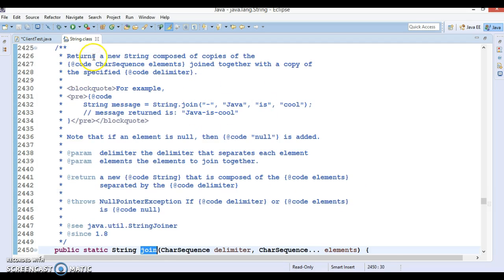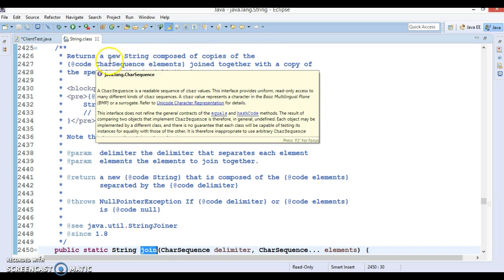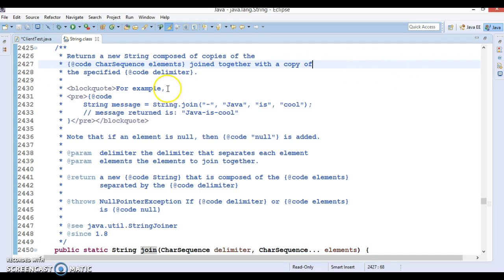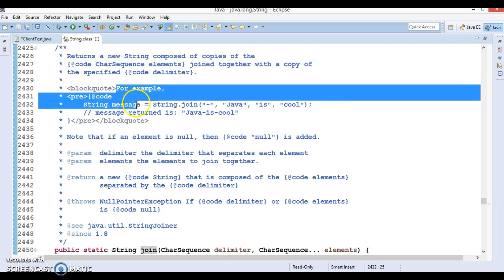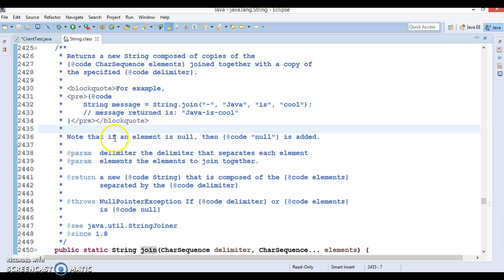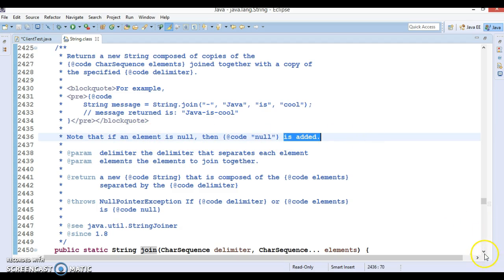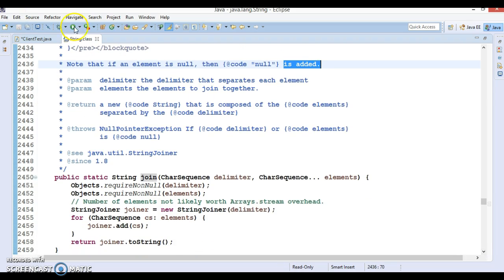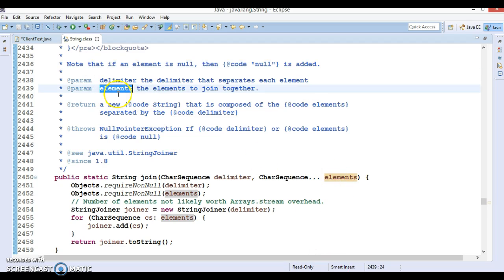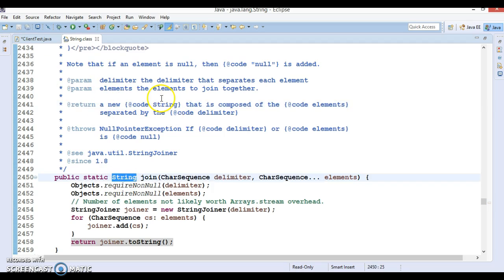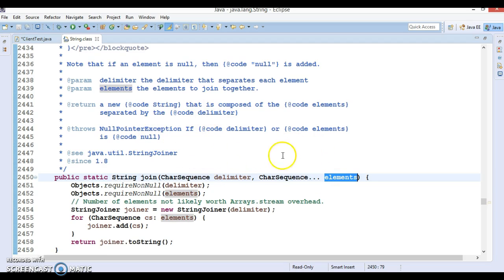The javadoc says this returns a new string composed of copies of the CharSequence elements joined together with a copy of the specified delimiter. Note that if an element is null, then null is added. The delimiter is what separates each element, and the elements are what get joined together. If you provide the delimiter or elements as null, this will throw a NullPointerException.